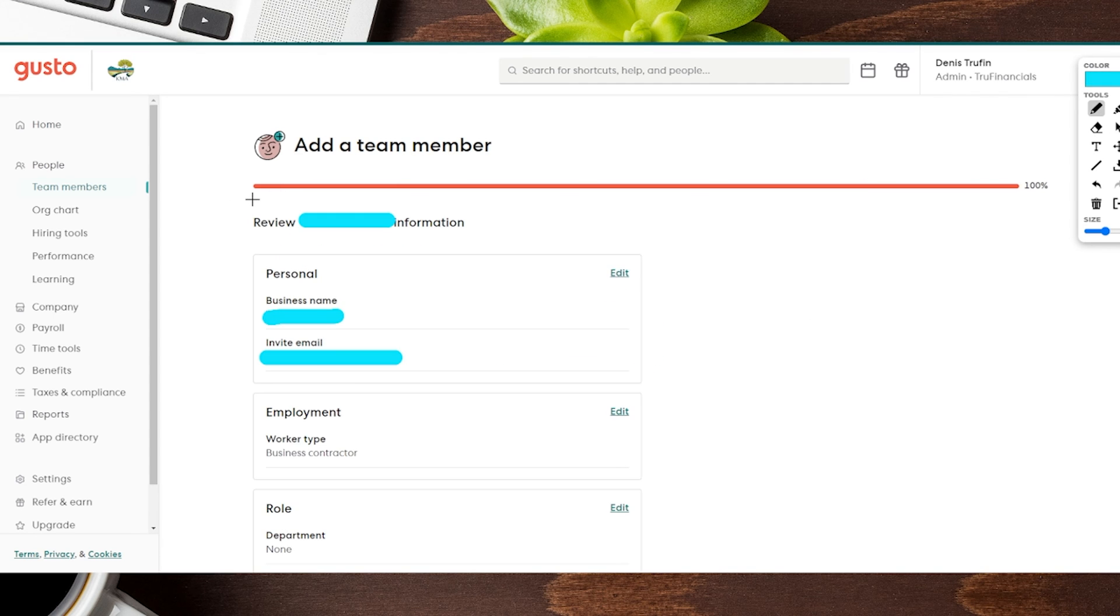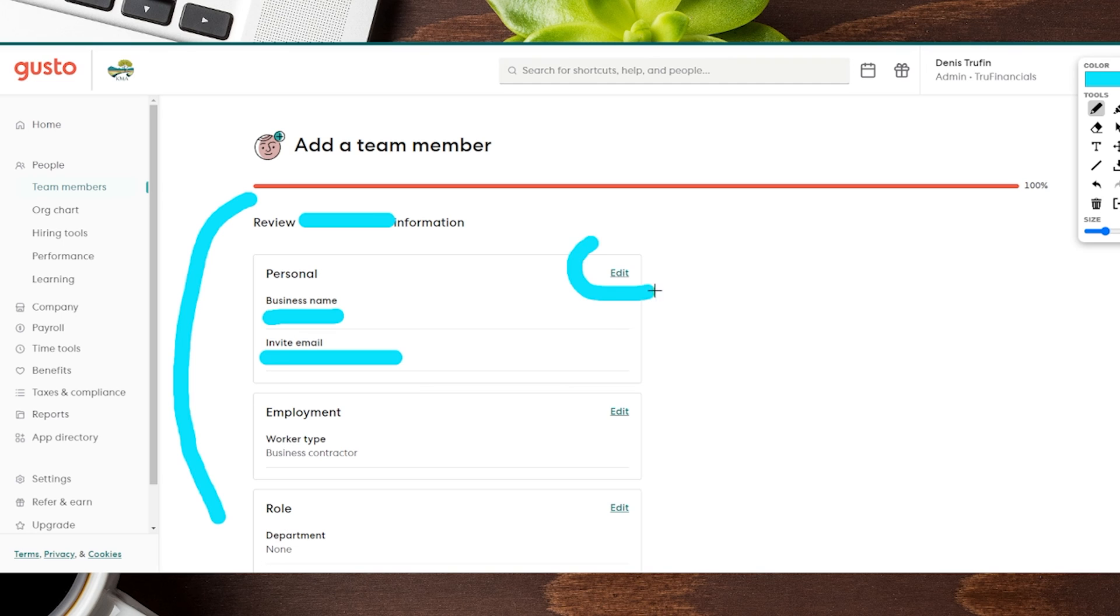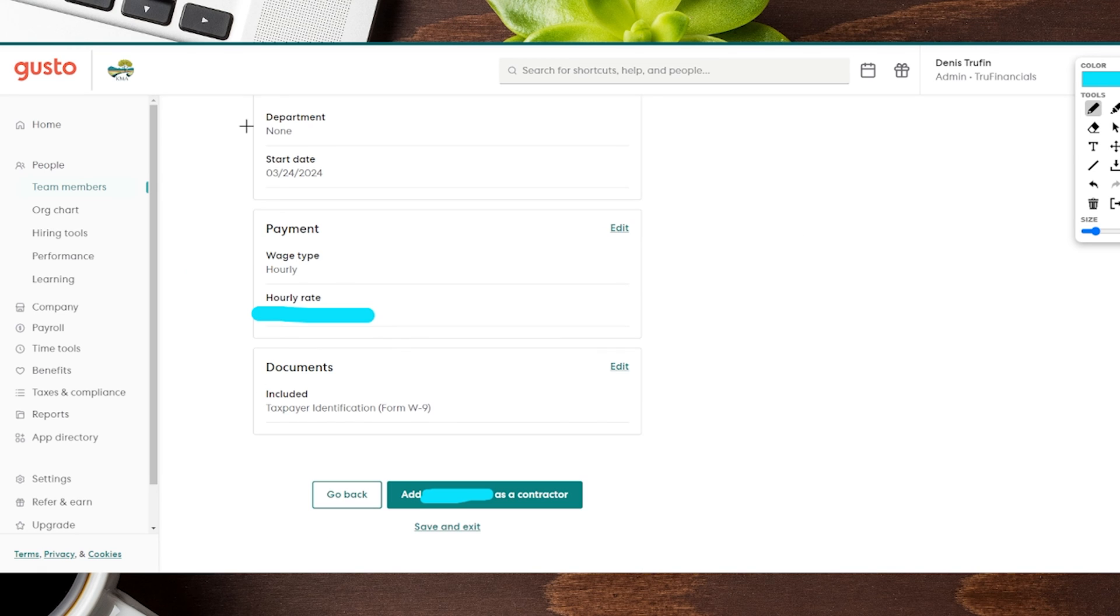From right over here, this is going to be us reviewing everything. We can see all the information that we plugged in. If we need to edit anything, there are going to be edit buttons for every section, so we don't have to completely go all the way back if we need to.